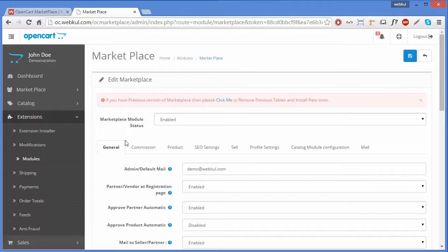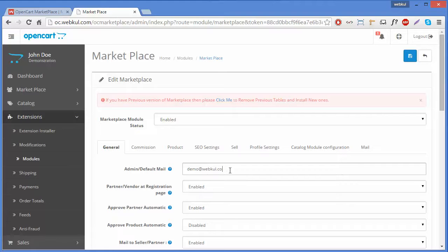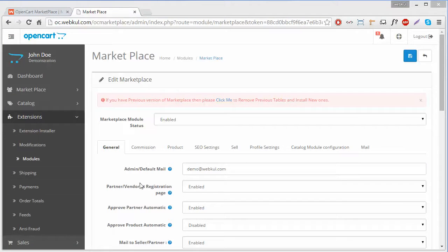The Edit button will redirect you to the Edit Marketplace page, where you can find various menus to configure your marketplace. We will start with General. Under General, the first field is Admin Default Mail — enter the email address to be used to send emails and notifications to your customers and sellers.